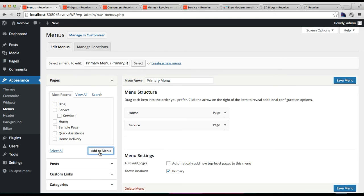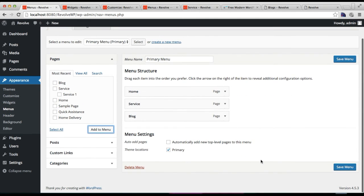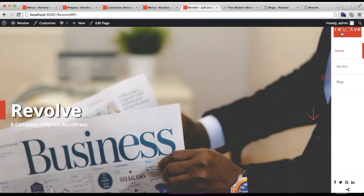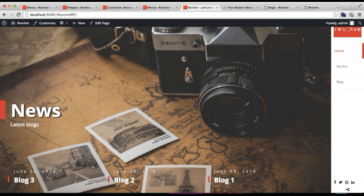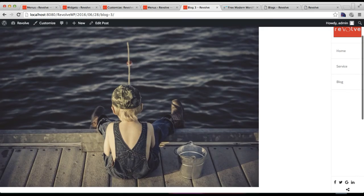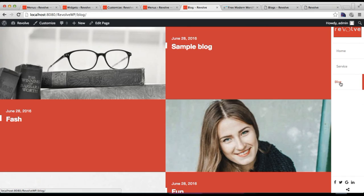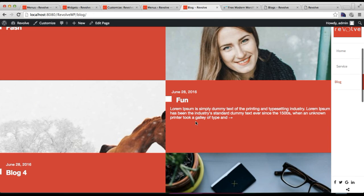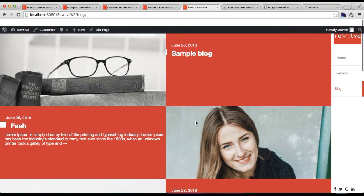Now add the blog page to your menu as we did for the service page — click on Blog from the left side pages list and click Add to Menu. Make sure to check Primary Menu and click Save Menus. On the front end, you will find Blog in the menu. You'll also find it on the slider section with the AP Feature Post widget showing three posts, each of which links to its single post page. The blog page displays all the blog posts.